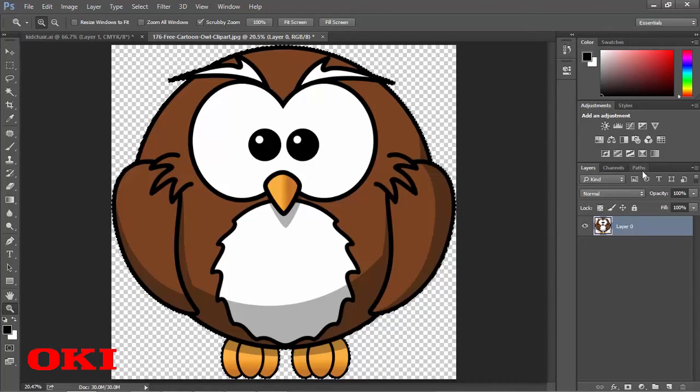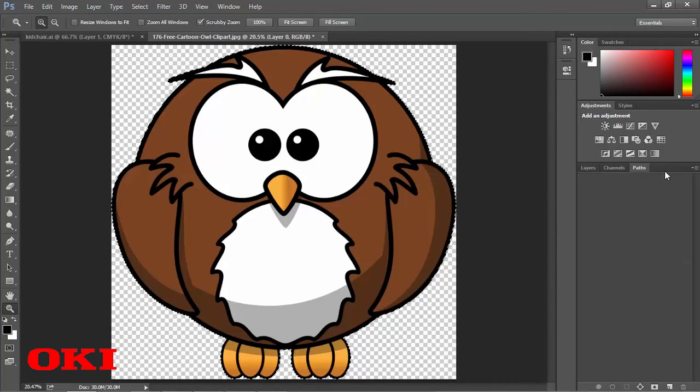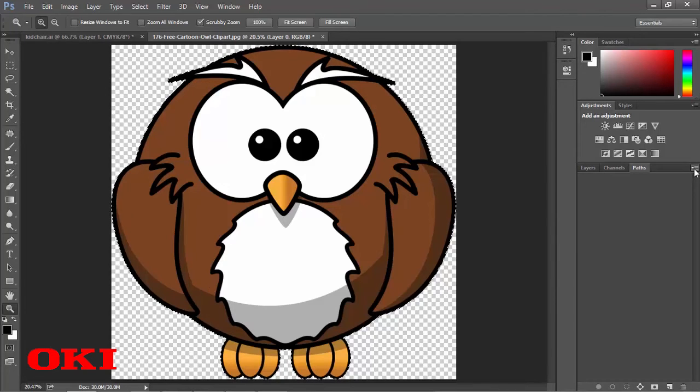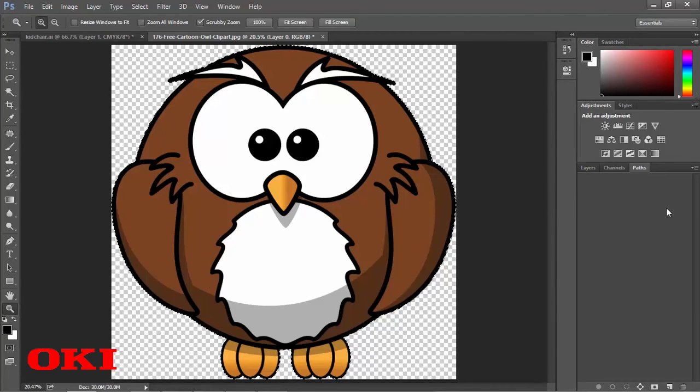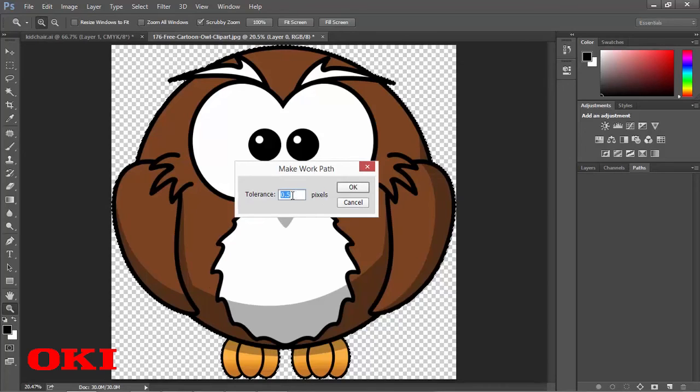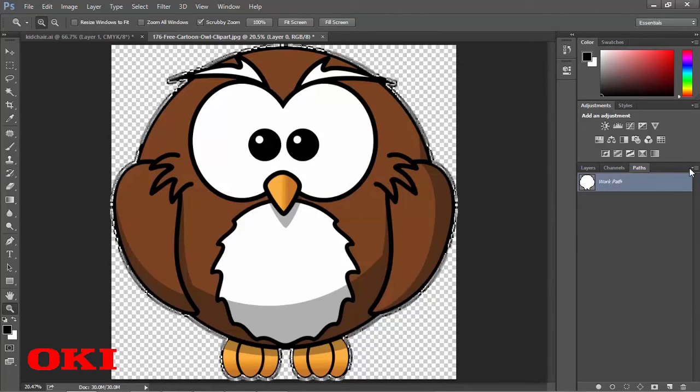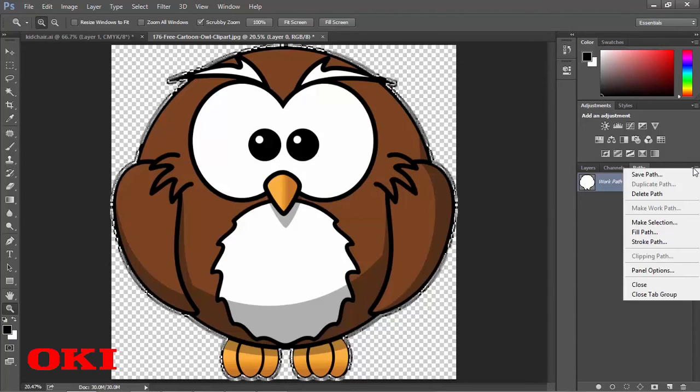And we're going to go to paths again. And then we're going to click that little drop down menu box here. And we're going to make a work path. Same tolerance, 0.5. We're going to save that path.